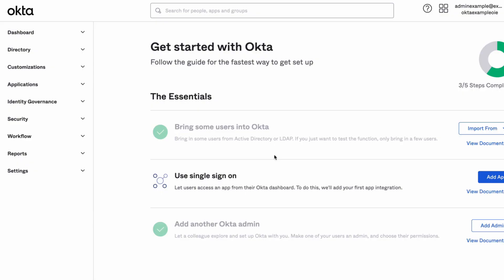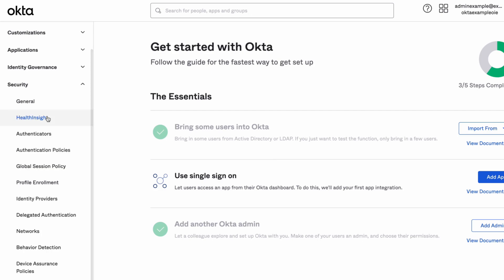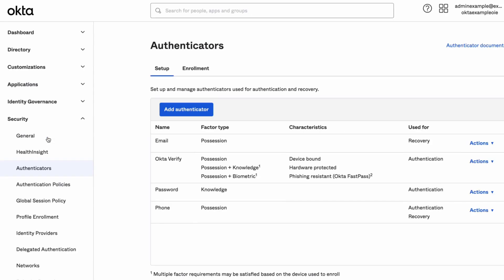In the Okta Admin Console, navigate to Security then Authenticators. Click on the Actions button for the password authenticator and click Edit.